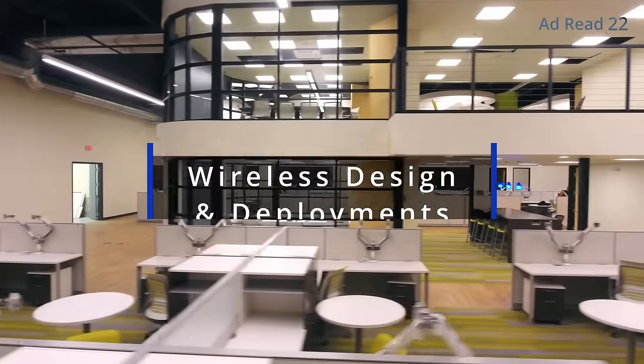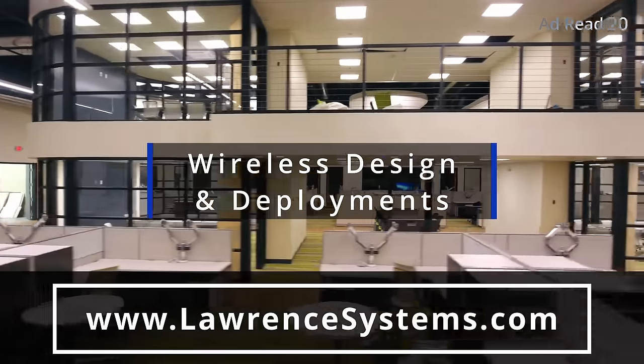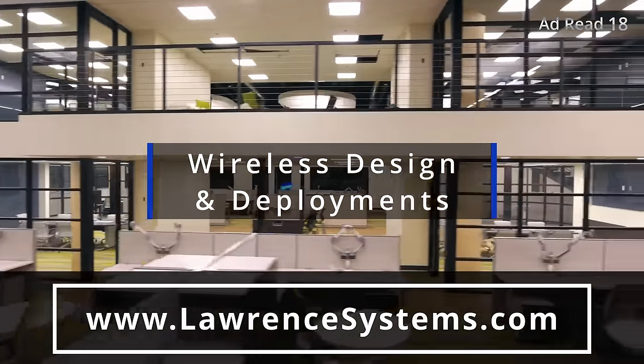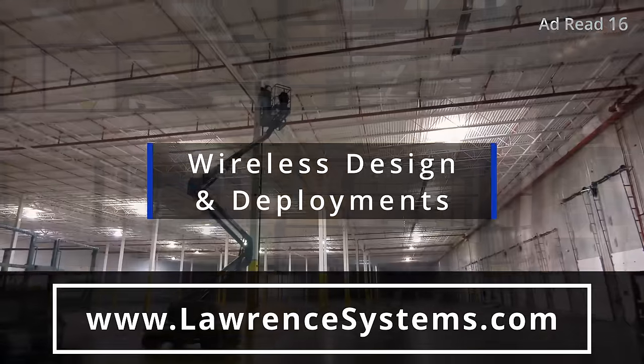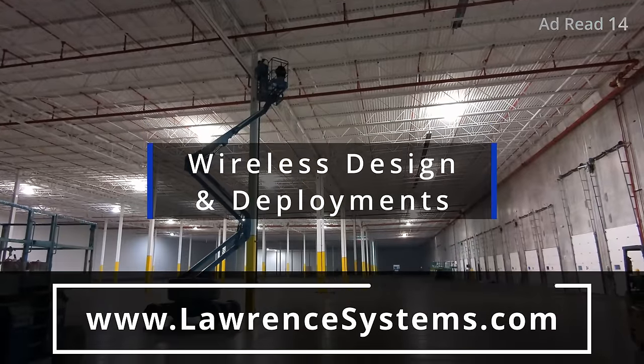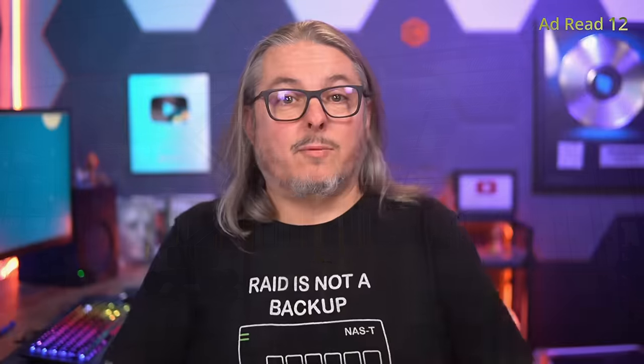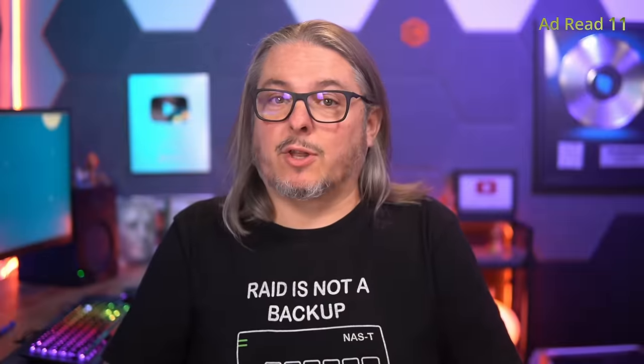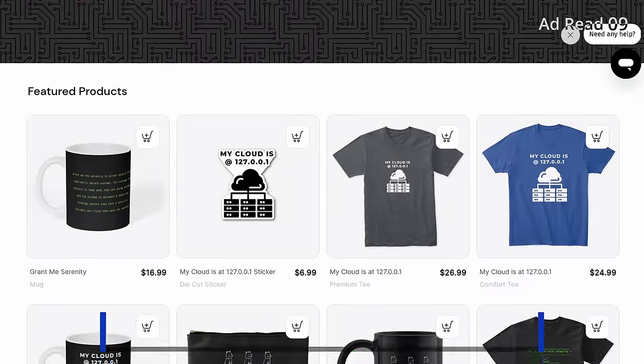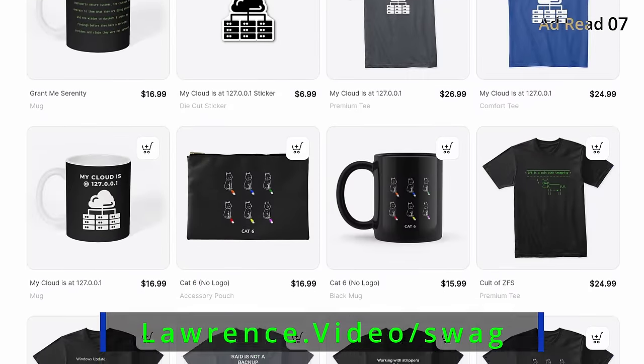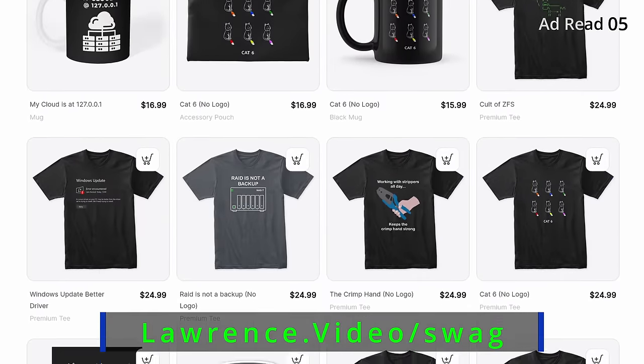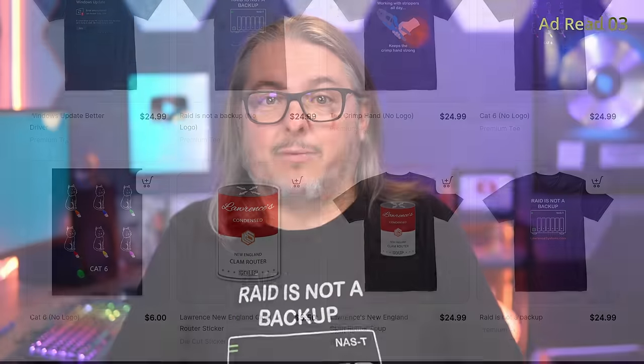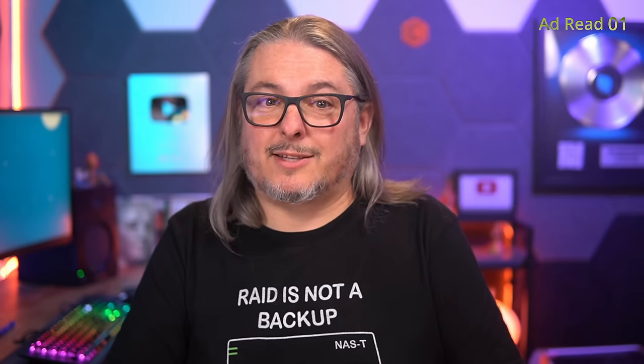To learn more about any of our services, head over to our website and fill out the Hire Us form at lawrencesystems.com. Let us start crafting the perfect IT solution for you. If you want to show some extra love for our channel, check out our swag store and affiliate links down below that will lead you to discounts and deals for products and services we've discussed on this channel. With the ad read out of the way, let's get you back to the content that you really came here for.